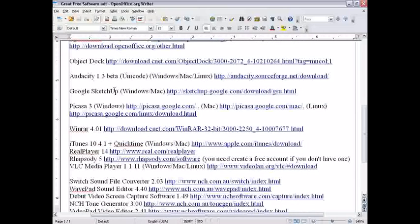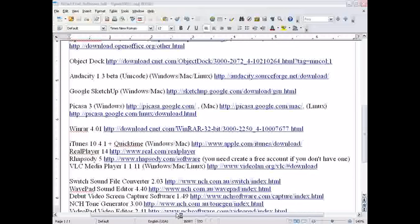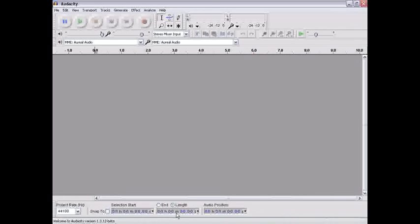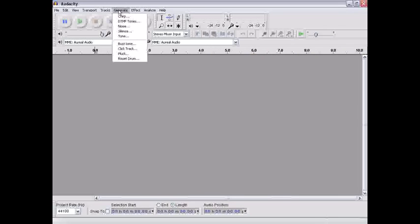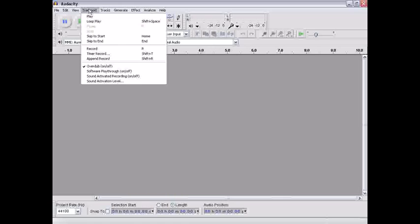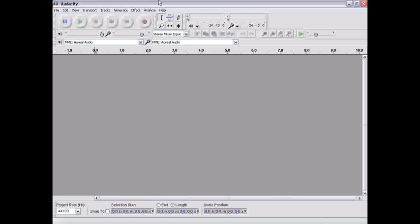Audacity. Great free audio editor. It's a bit complicated to learn at first, but it has a ton of cool effects here, and you can generate stuff. You can edit.